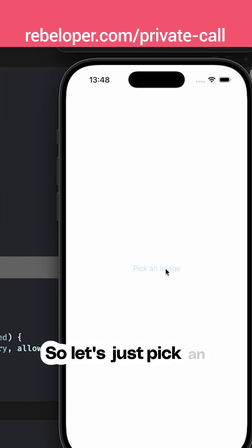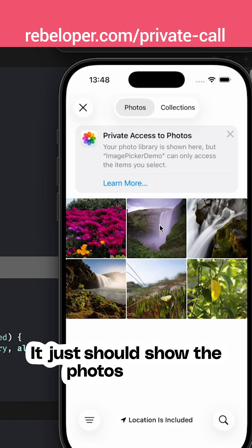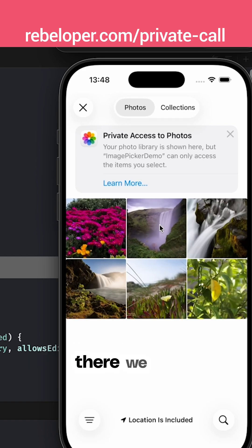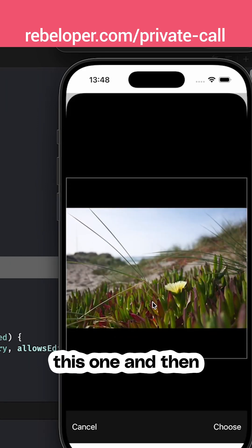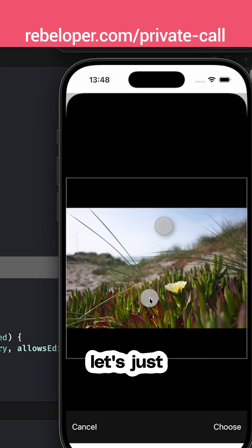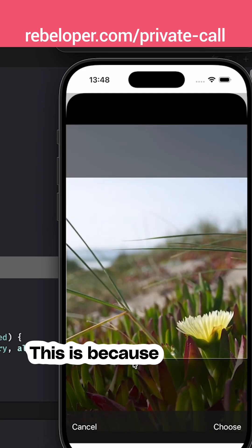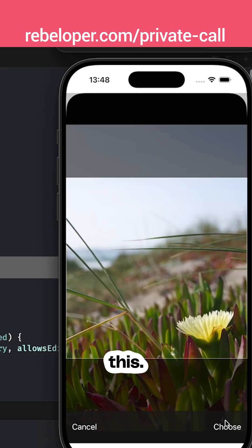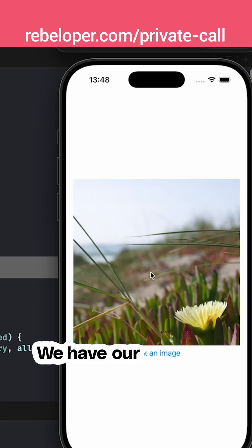Let's just pick an image — it should show the photos library. There we go. Let's just pick one, this one, and then let's just scale it a little bit. This is because we can actually edit this. Let's choose it. There we go, we have our selected image.